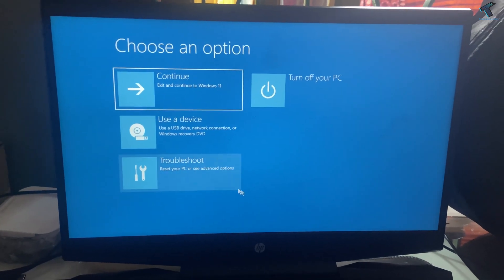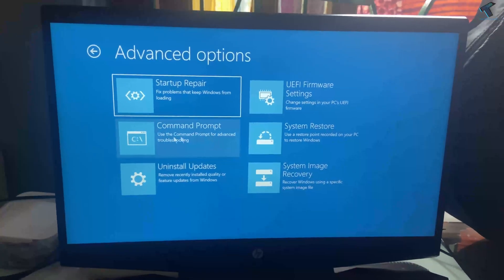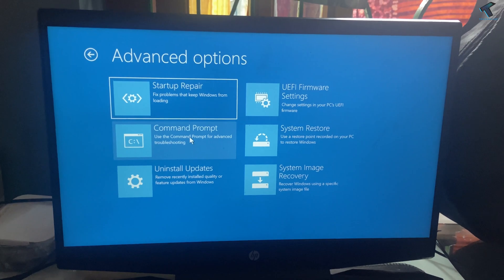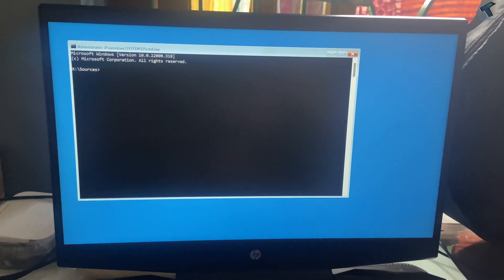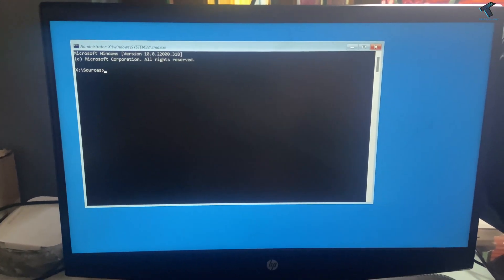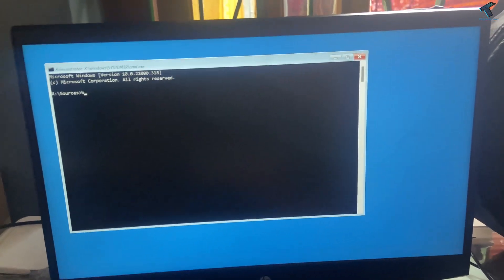After that, click on Troubleshoot, and here you will see an option called Command Prompt. On this window, you need to enter some commands which I'll provide in my video description.